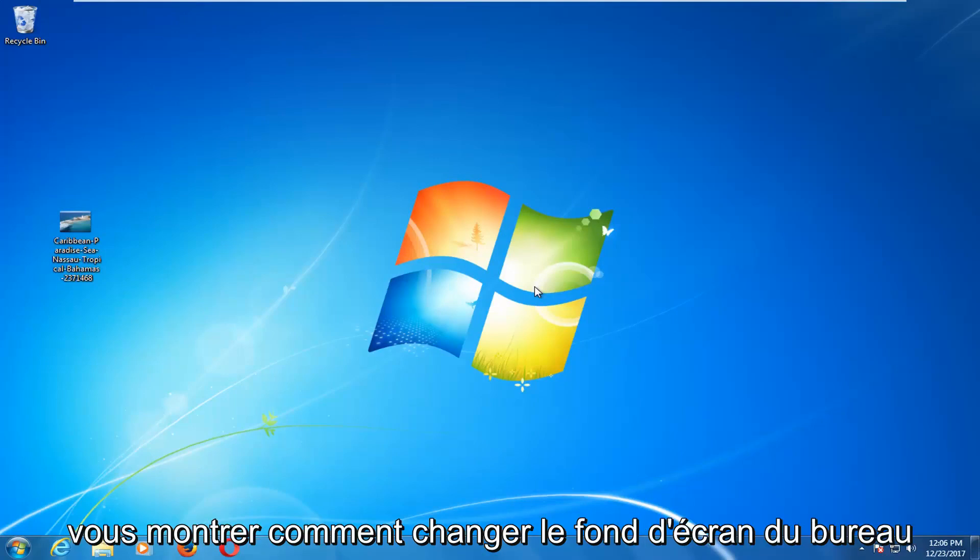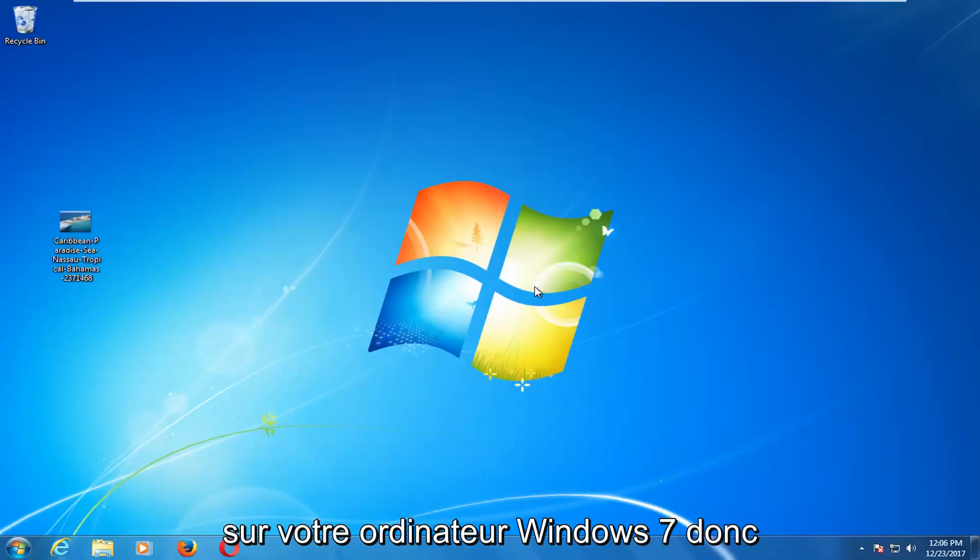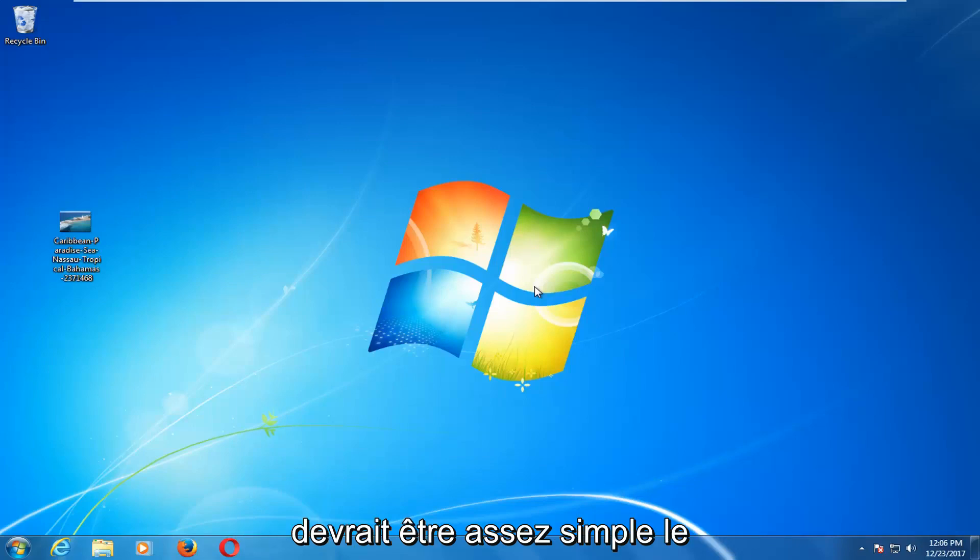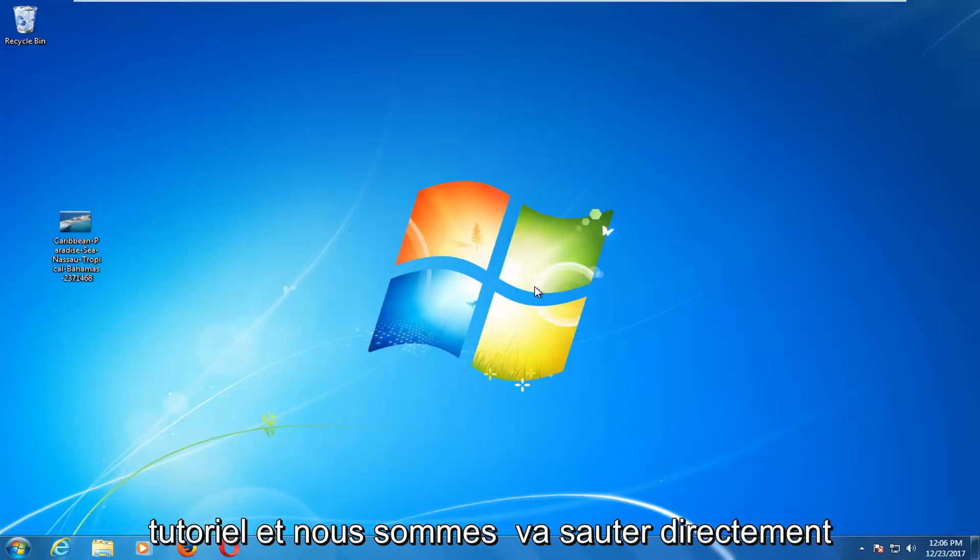In today's tutorial, I'm going to show you guys how to change the desktop wallpaper on your Windows 7 computer. This should be a fairly straightforward tutorial and we're going to jump right into it.